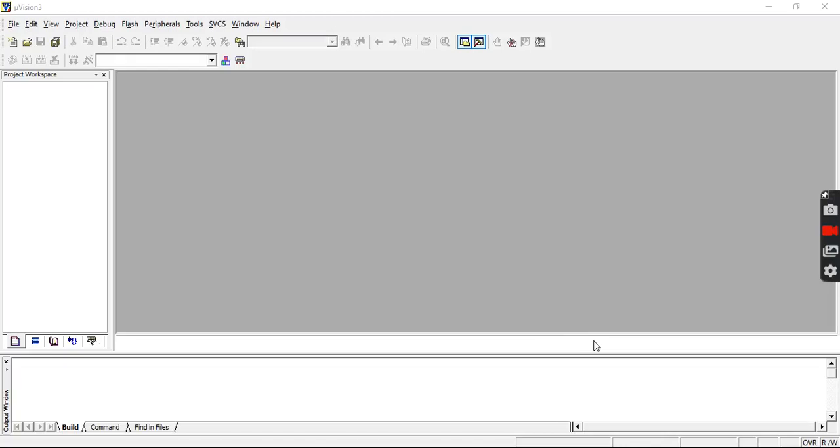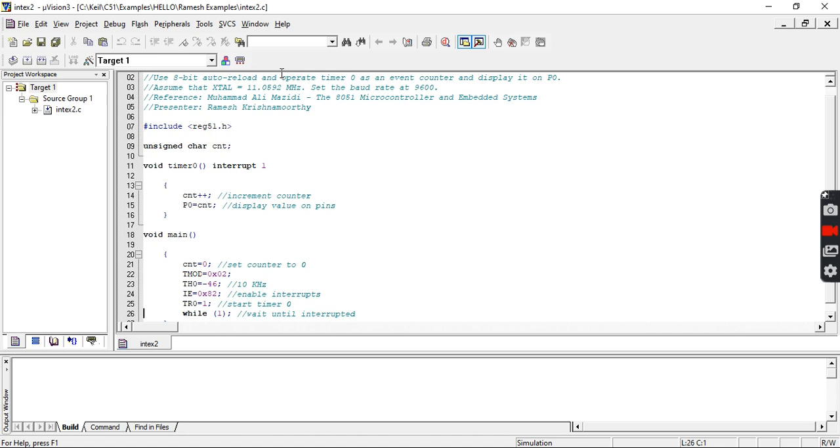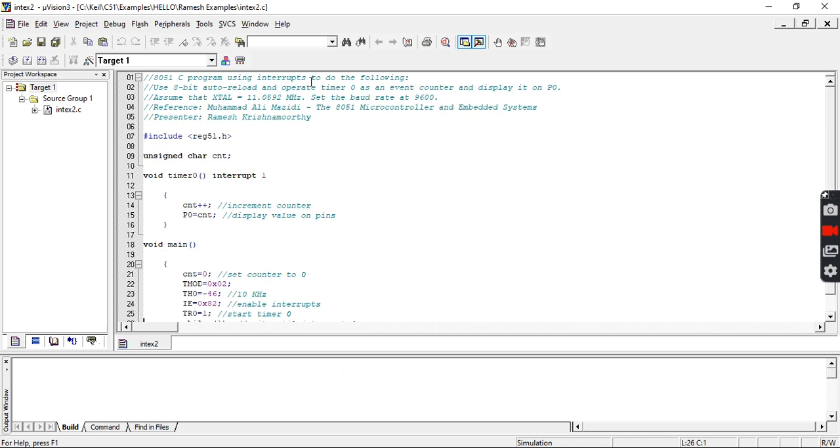How to perform timer based interrupt programming. Let me open the project first - interrupt example. Please understand the questions carefully. We are going to perform timer based interrupt by making Timer 0 as an event counter, with event counting taking place with respect to Port 0.